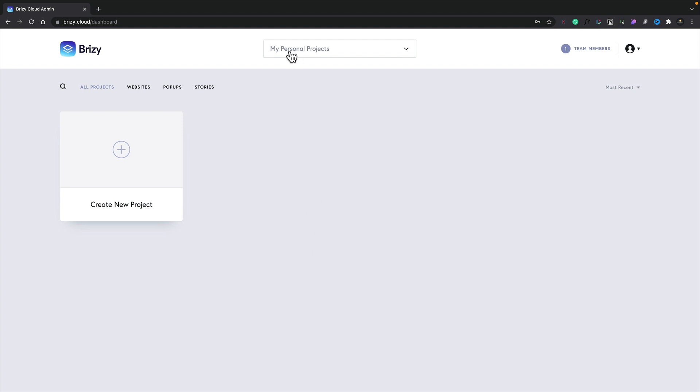To start off with, we have the workspaces section. Inside here, we can see all of our workspaces and create subaccounts, perfect if we're working with clients.